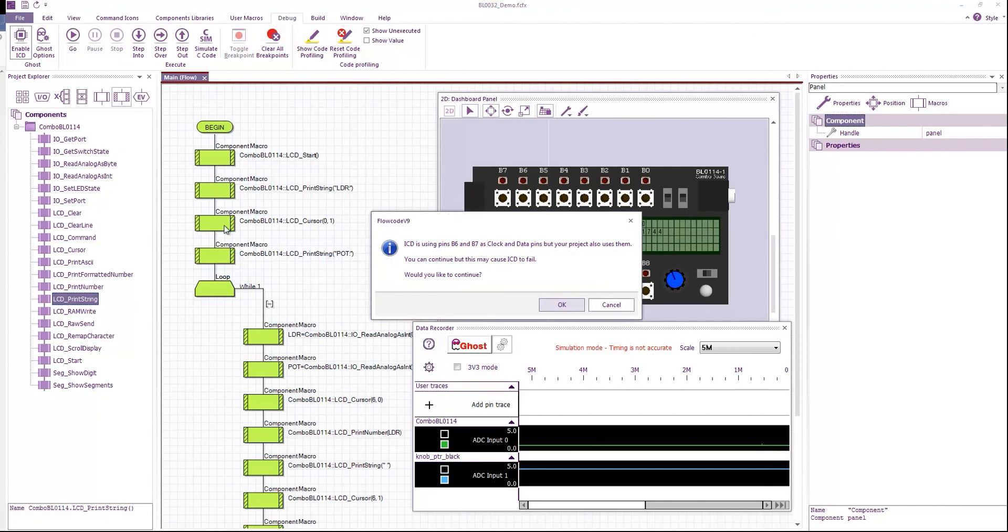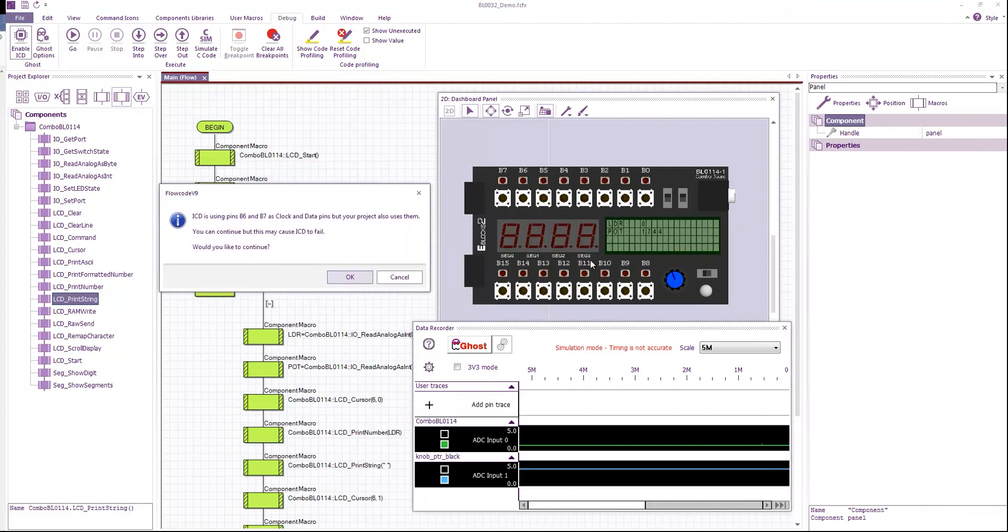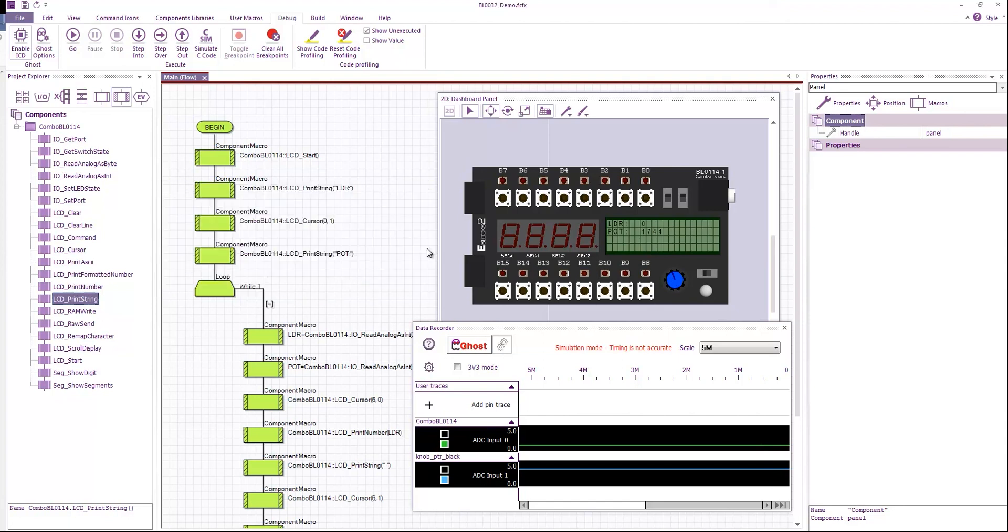It warns me, that the ICD pins are being used. They're basically being used by this component. But they're not used by the LDR or the port, or the display. So we're safe to proceed. And click okay.